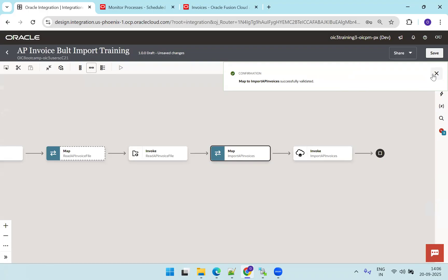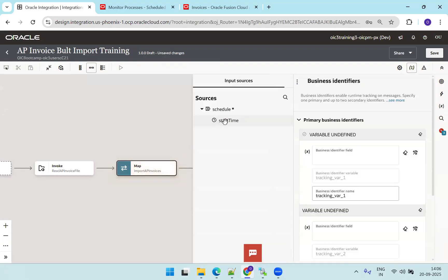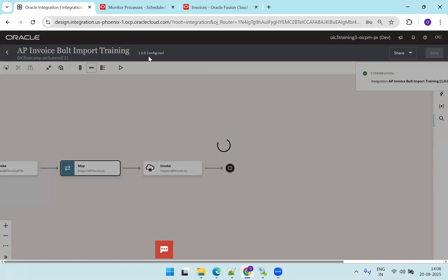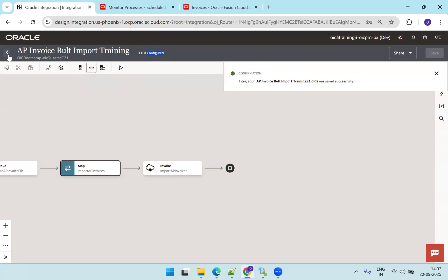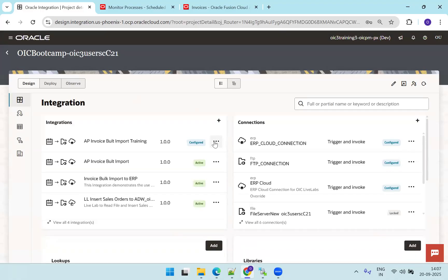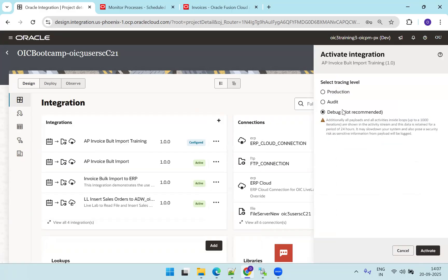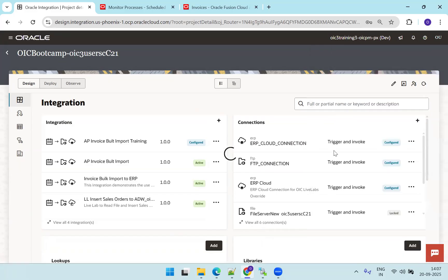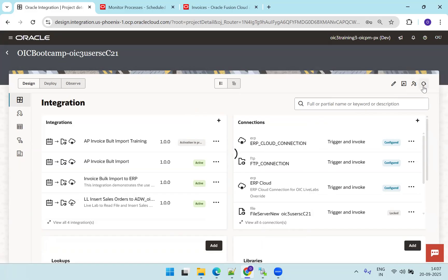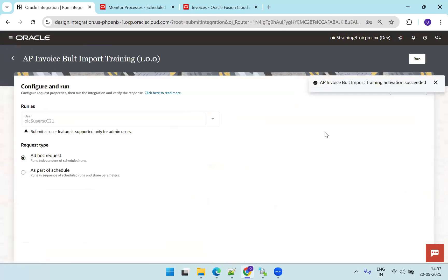The integration is still in draft mode because we haven't set the business identifier. Click the red color icon, go to the error section, click edit, and simply drag and drop start time to the business identifier. Click save — the status changes from draft to configured. Go back and proceed to the fourth step: activate the integration. Click activate, select the AP Invoice Bulk Import Training integration, go with debug mode, and click refresh. It is now active.